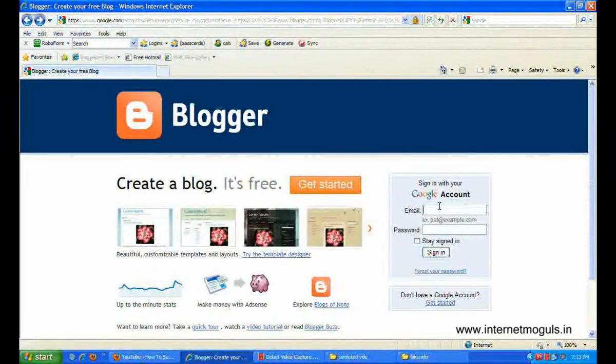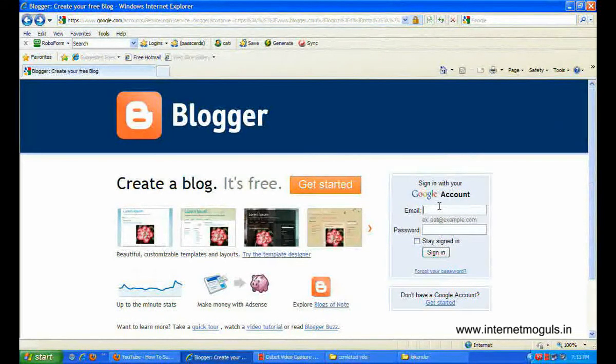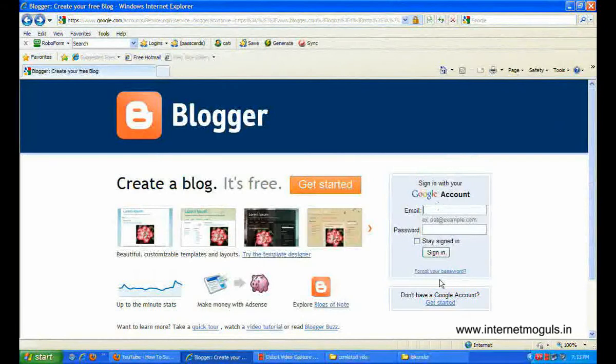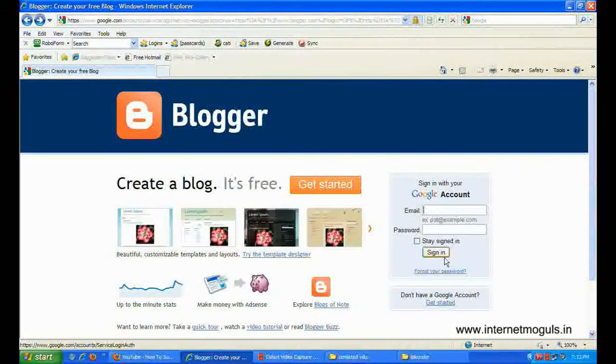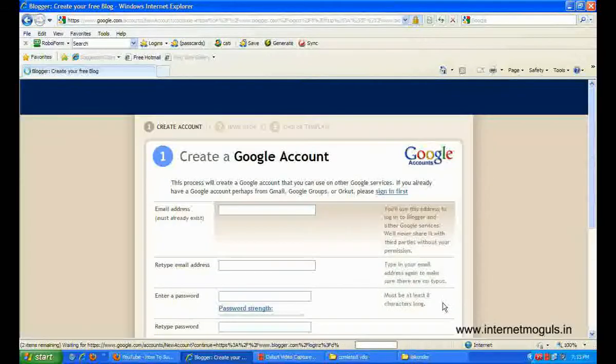Welcome back Internet Moguls, and today we are talking about how we can create a blog. I am going here to blogger.com. If you have an account then sign in. If you don't have an account then get started here.